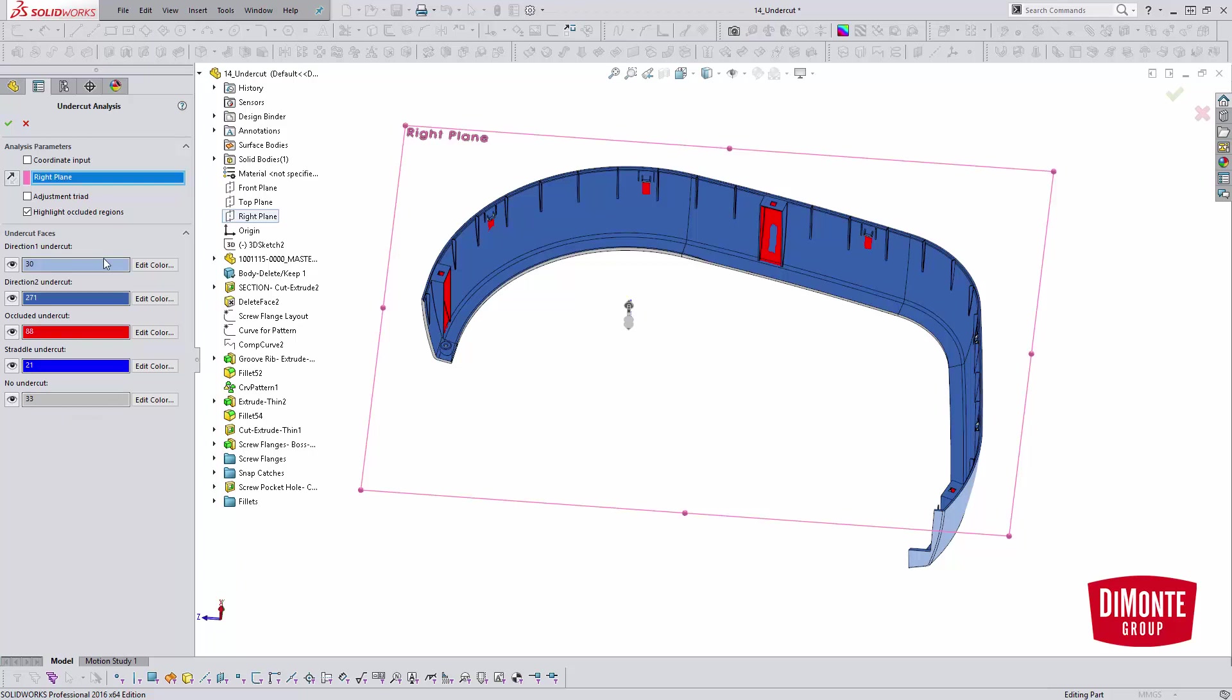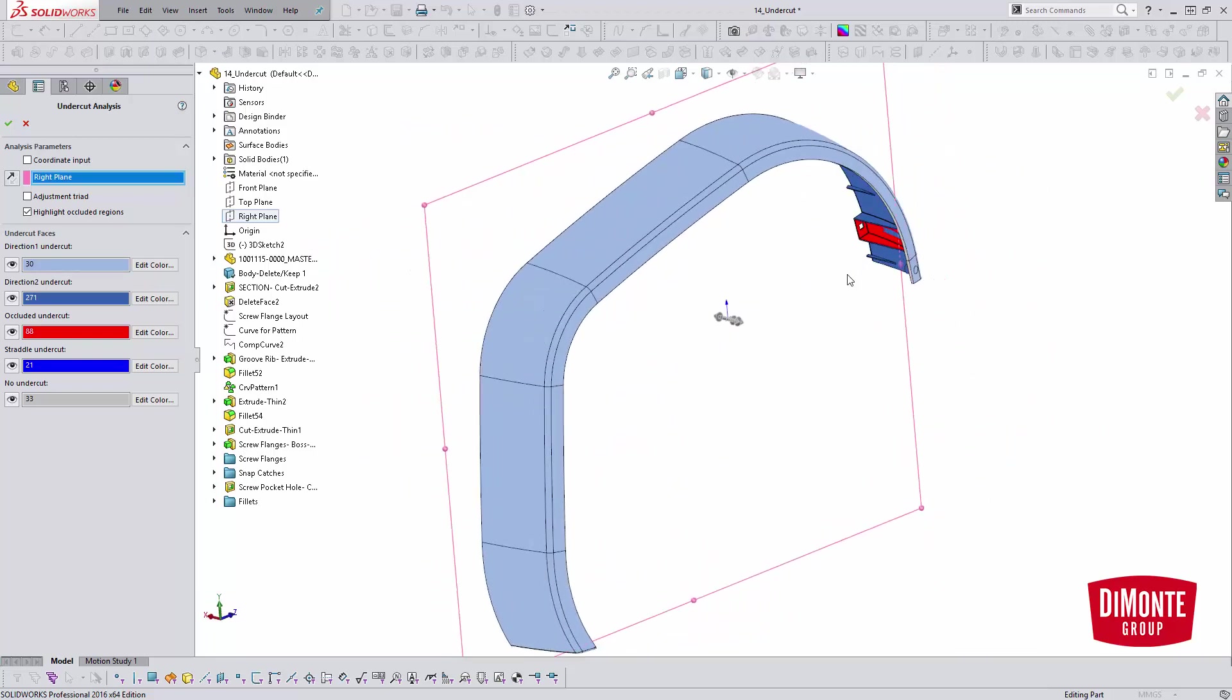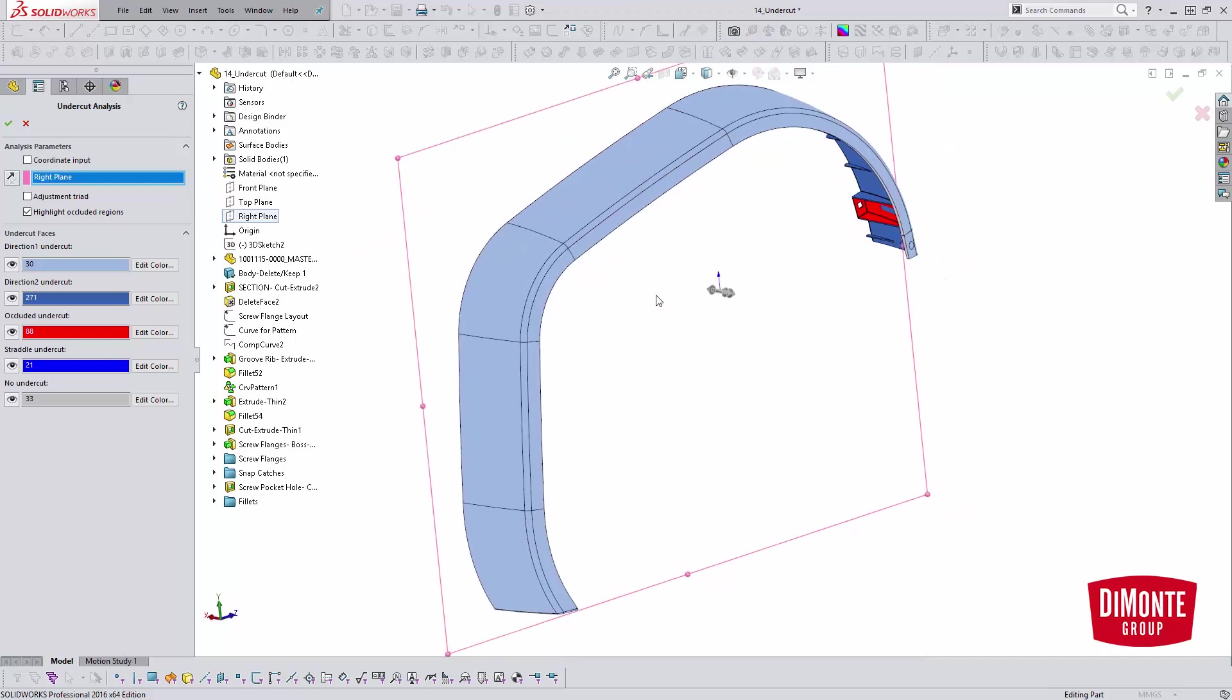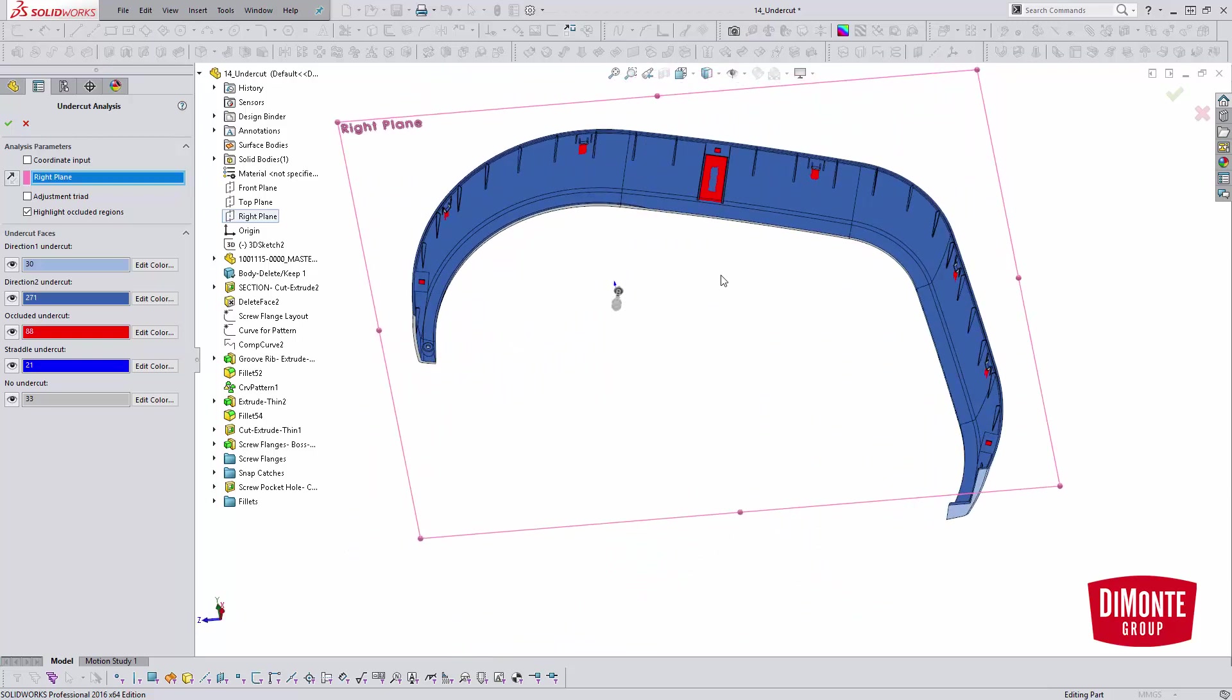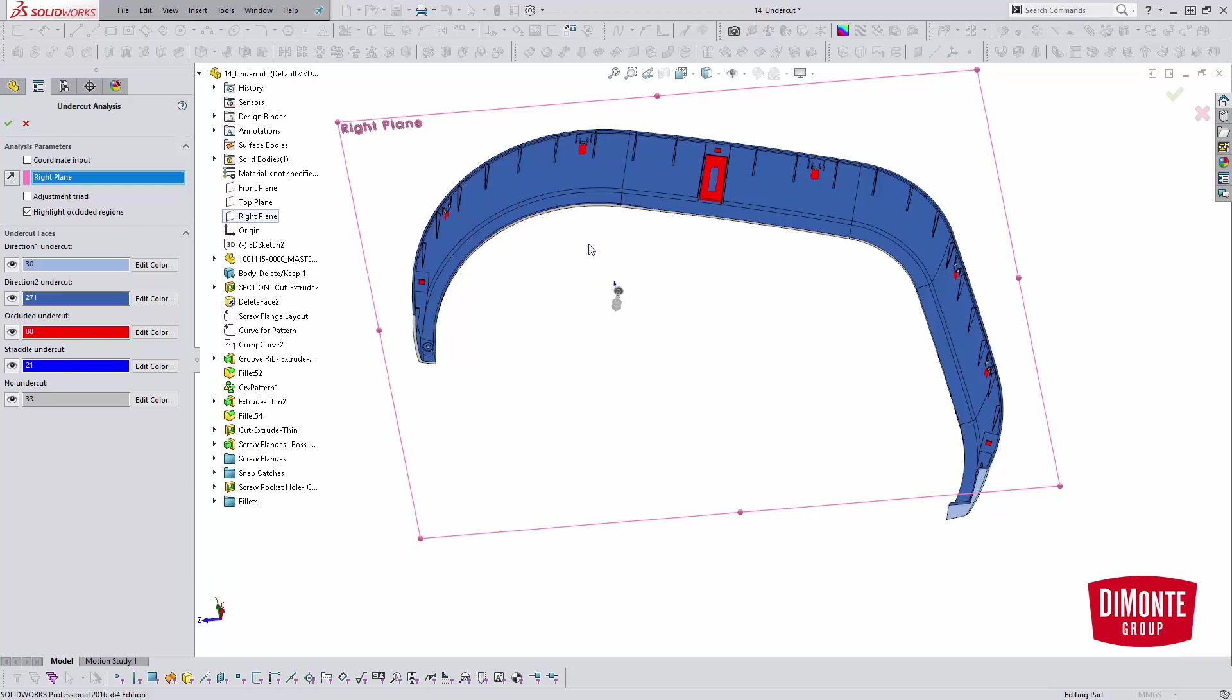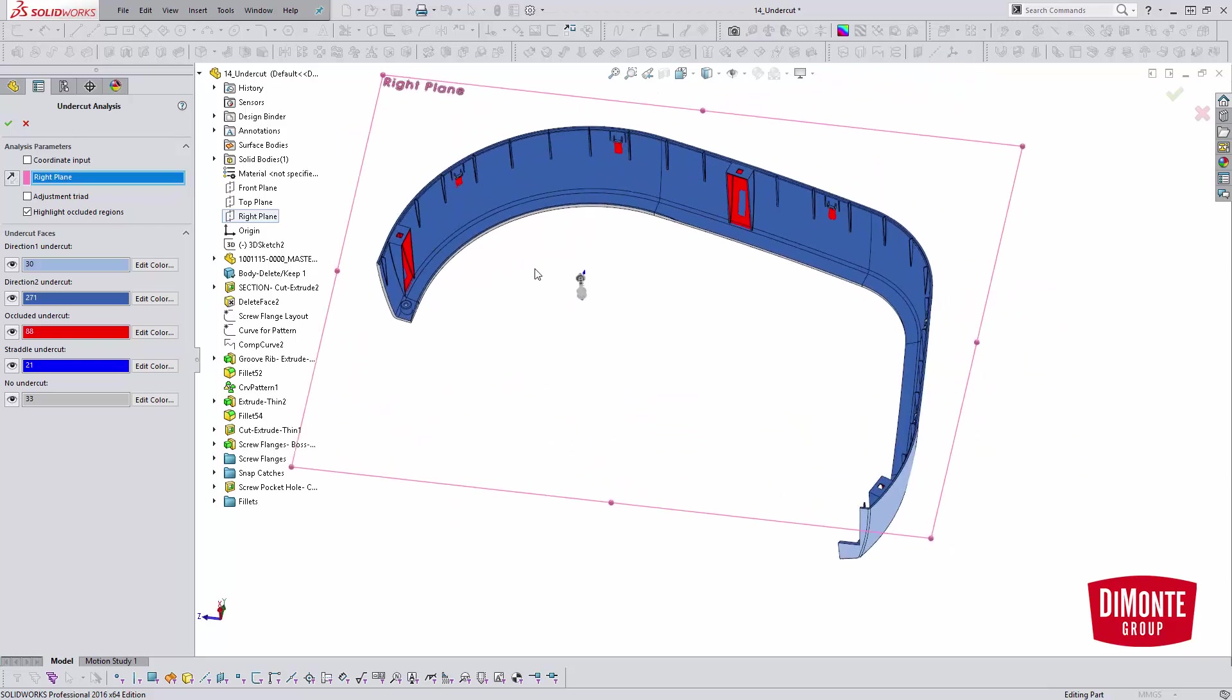A better definition of what some of these terms might be: the direction 1 undercut and direction 2 undercut are kind of misnomers because what they should really be called are core side faces and cavity side faces. Direction 1, if we rotate the part, we see this light blue. This is basically showing us all the faces in the part that ultimately will be on the cavity side, kind of our cosmetic faces. Rotating back to the other side of the part, the dark blue is showing all of the faces that's formed on the core side, so all of our core internal details.